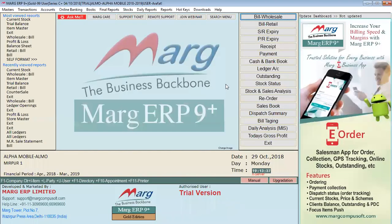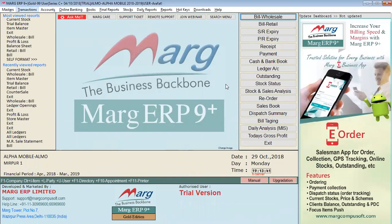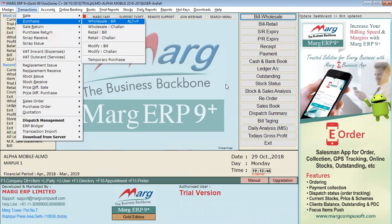How are the products listed? If we press the Alt button, we will go to Transaction, then Purchase, and then Wholesale Bill.